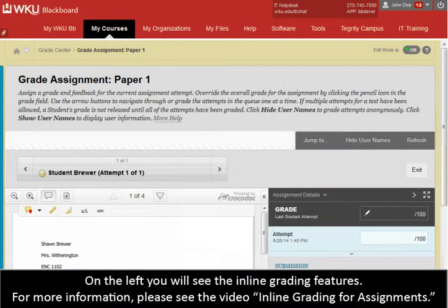On the left, you will see the inline grading features. For more information, please see the video Inline Grading for Assignments.